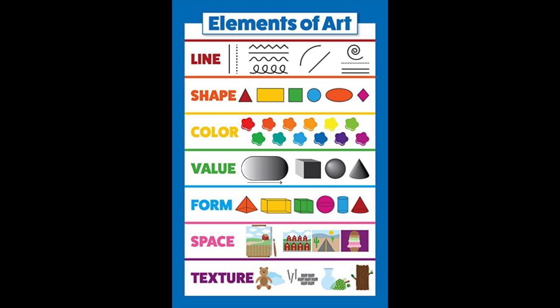These are the seven elements of art. Can you find the two that we are working on today? If you chose line and shape you are correct. The continuous loop-de-loop line creates many shapes.